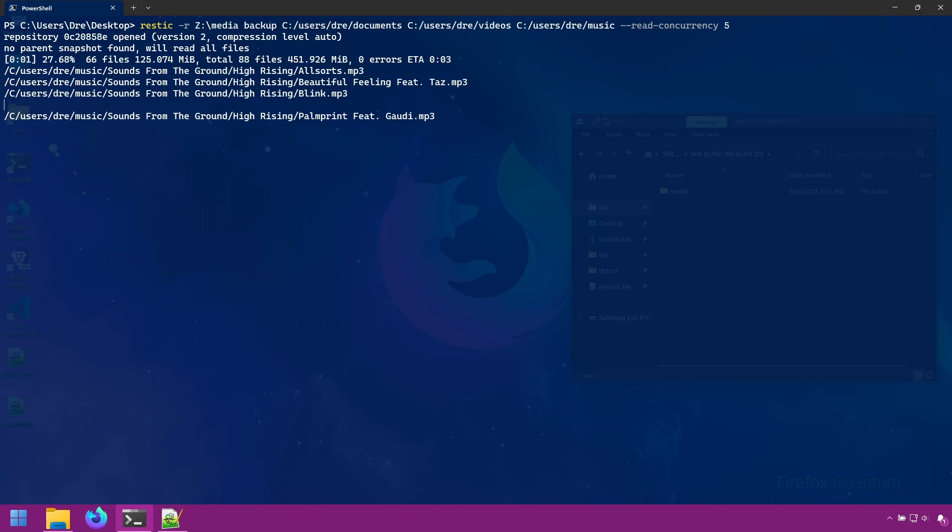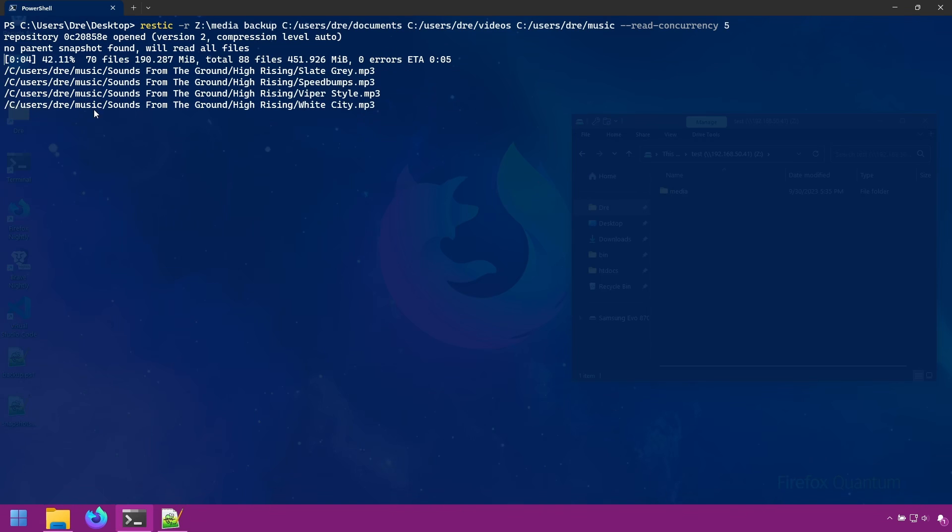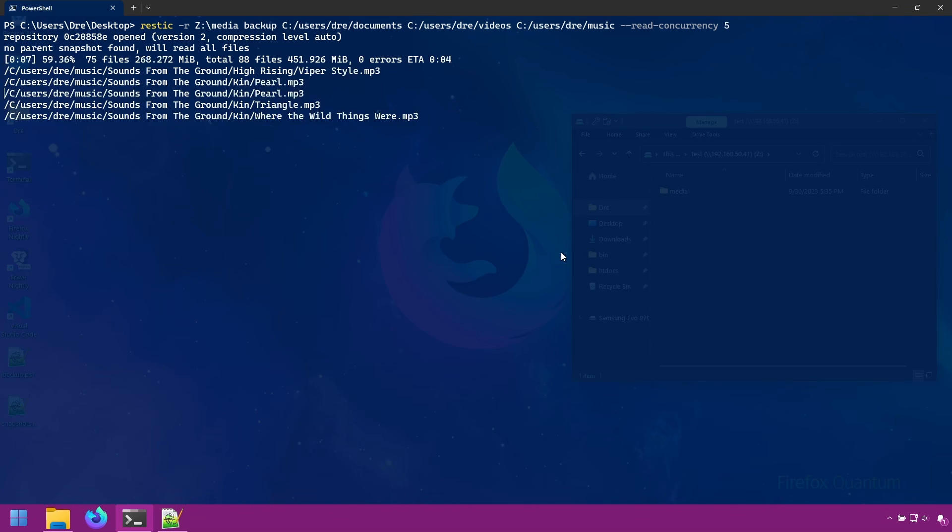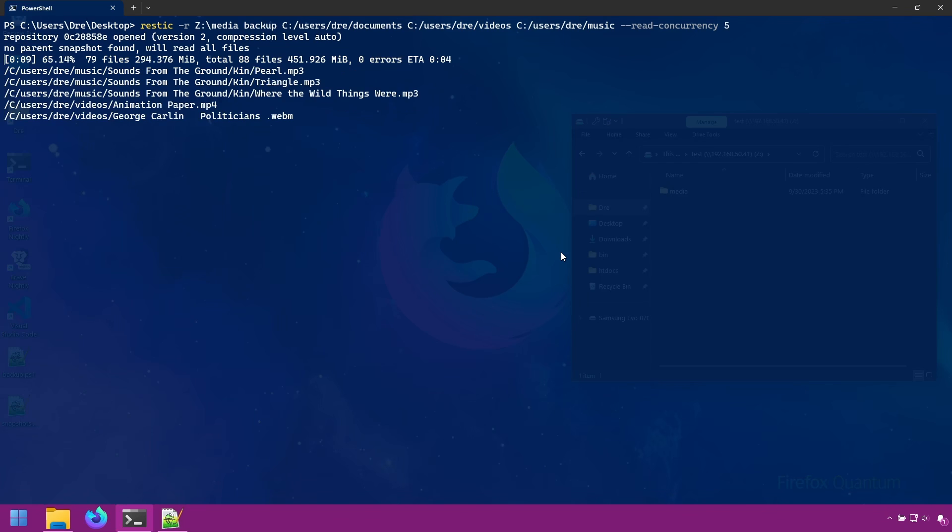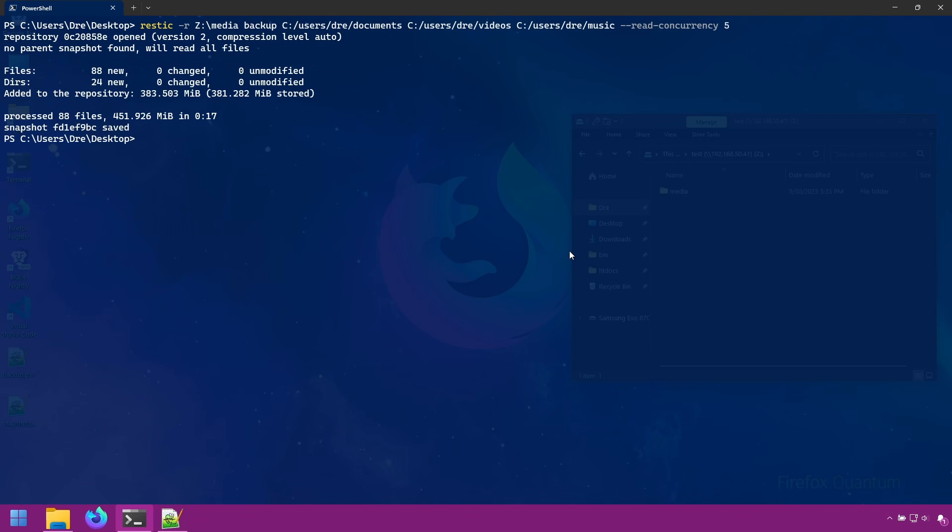And you'll notice we have more files being transferred. And it's complete.